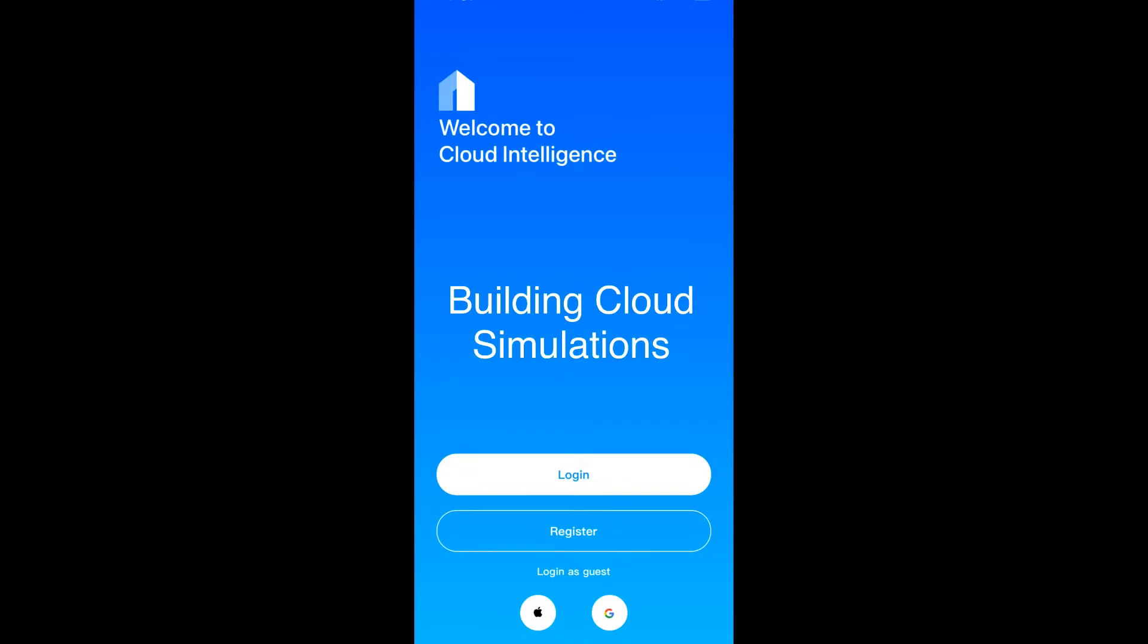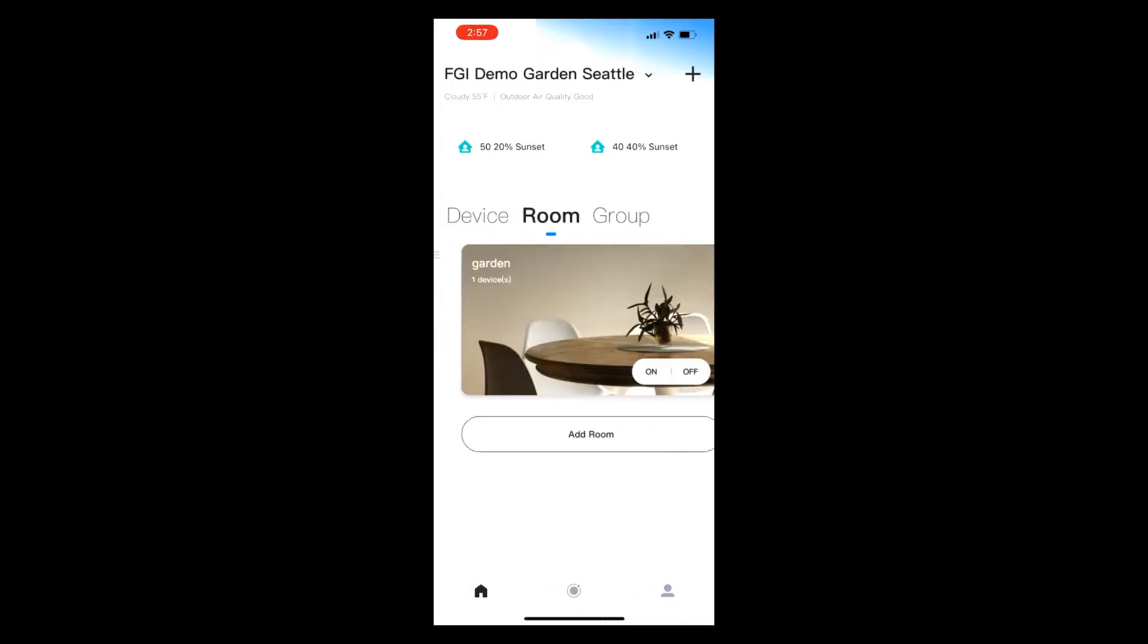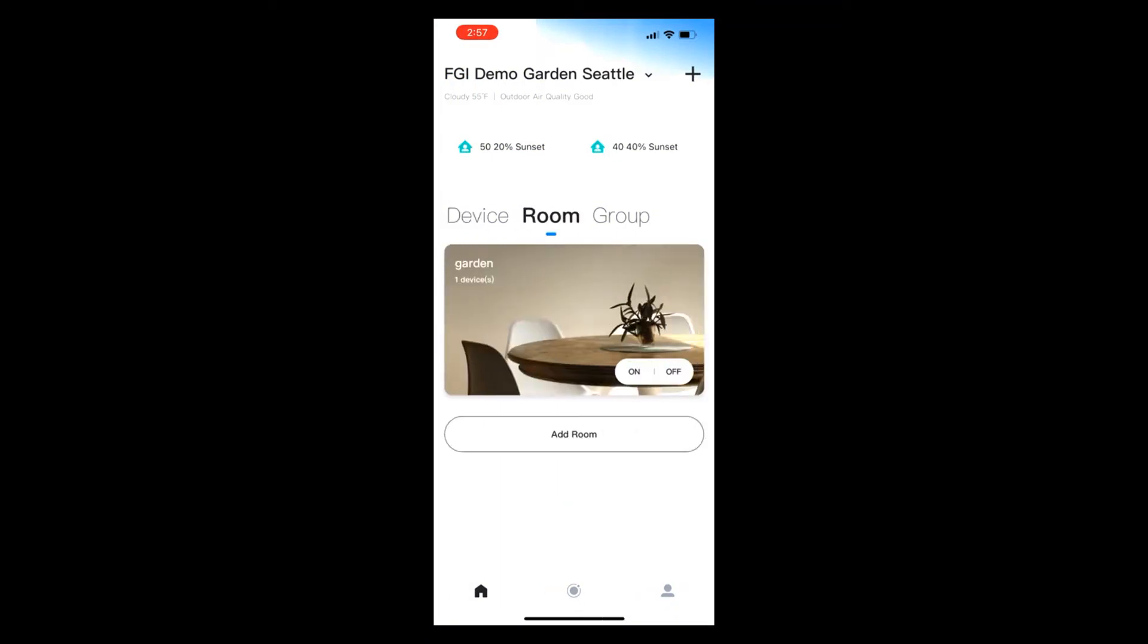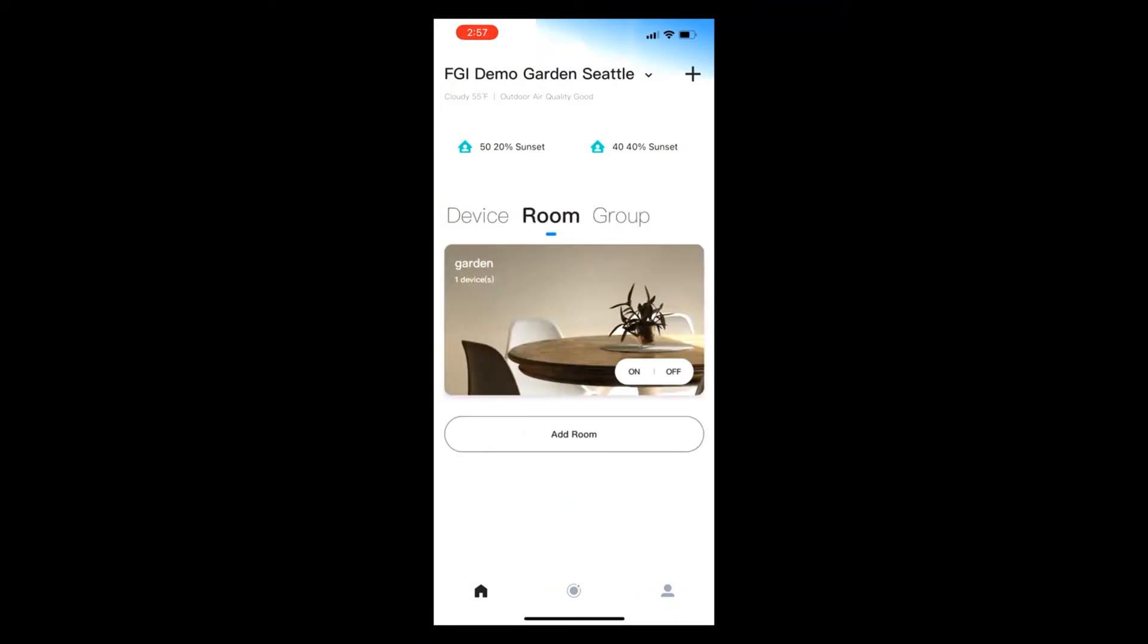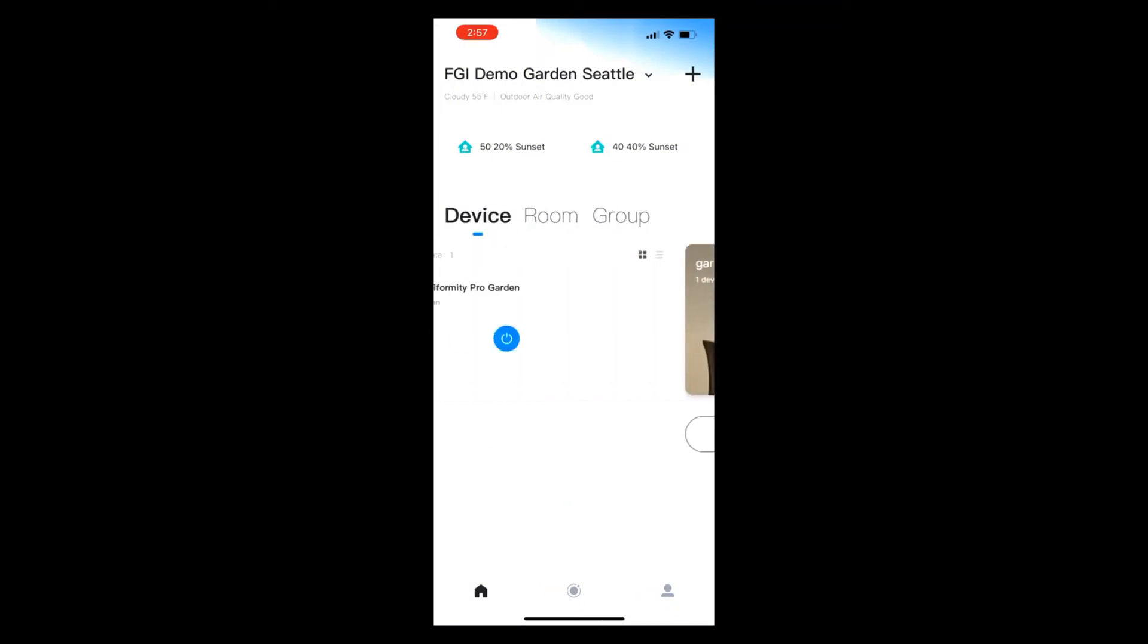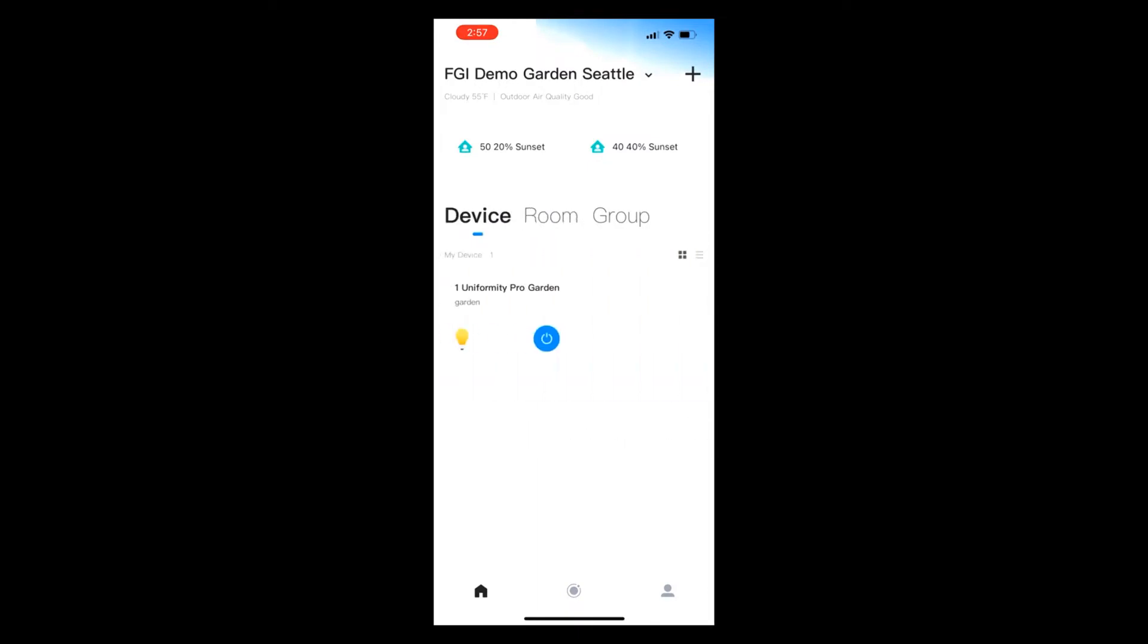In this segment we'll learn how to build cloud simulations. Here you'll see the main menu that comes up when we open the app. It doesn't matter if we start from Device, Room, or Group - Device is the default.